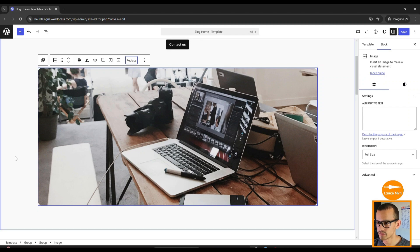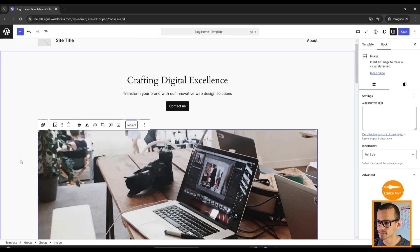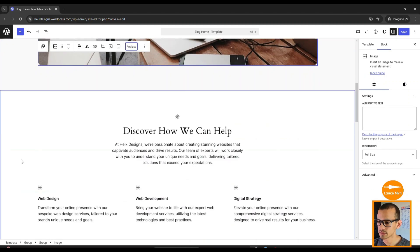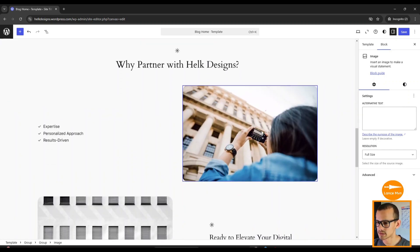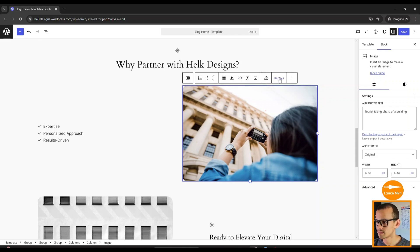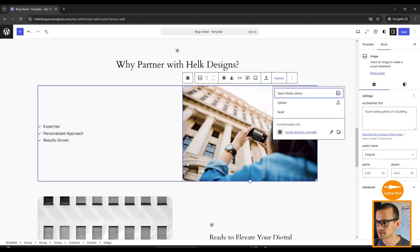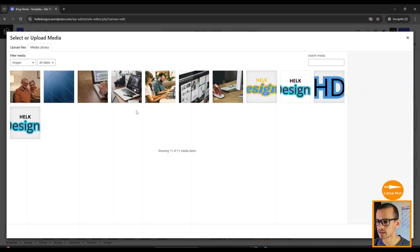Now I'm going to click Select. Perfect, perfect, perfect. We're going to go to the next image. Replace, Open Media Library.